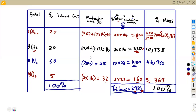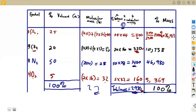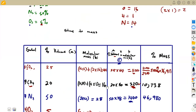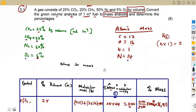Adding your percentages by mass must give you 100%, which is the same scenario as what we had from the volume analysis — we had 100% by volume, so we must also have 100% by mass. That's the whole part you need to consider for these calculations.